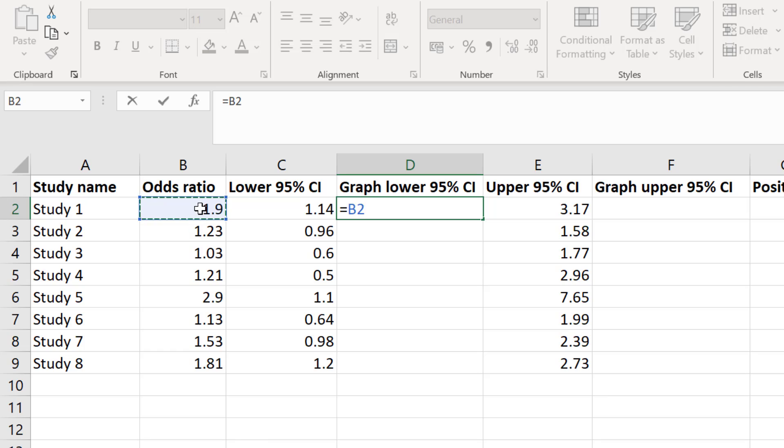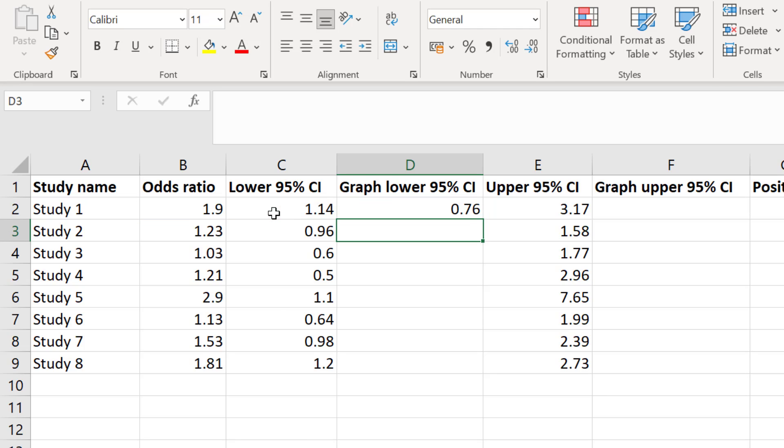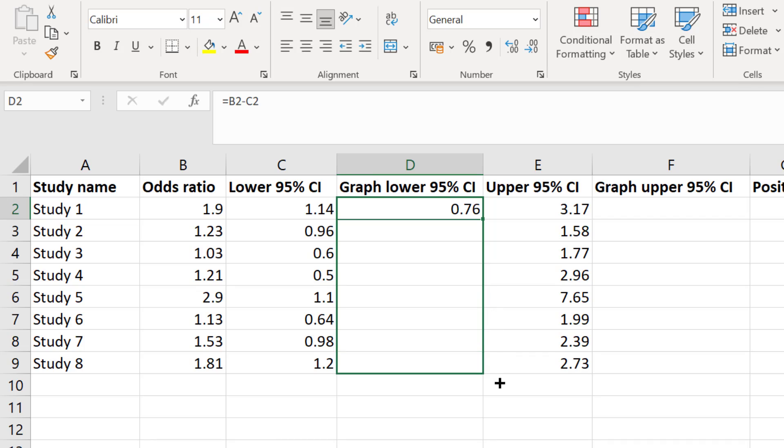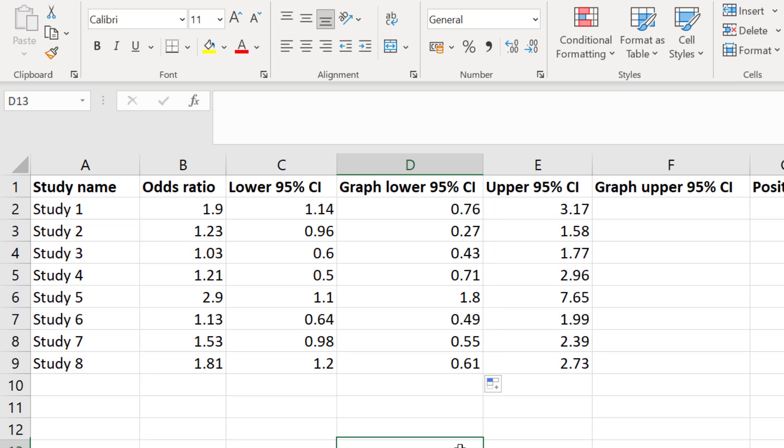Then I will subtract and click on the cell containing the lower 95% confidence interval for that same study. Then I will press the enter key on my keyboard. I will then select this cell and drag the small green dot in the lower right hand corner of the cell down to fill in the same process for the rest of my studies.